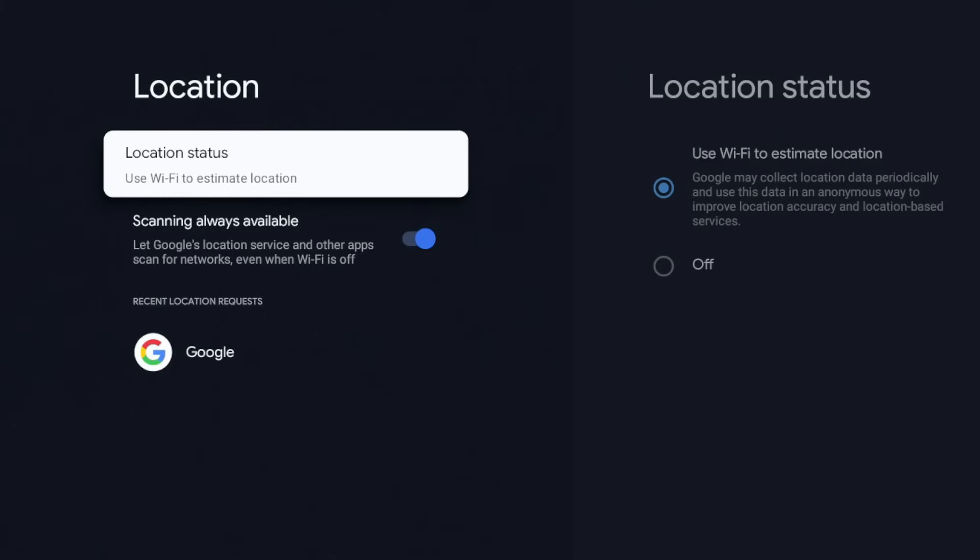Under the explanation it says it uses Wi-Fi to estimate location. So Google may collect location data periodically and use the data in an anonymous way to improve location accuracy and location-based services.